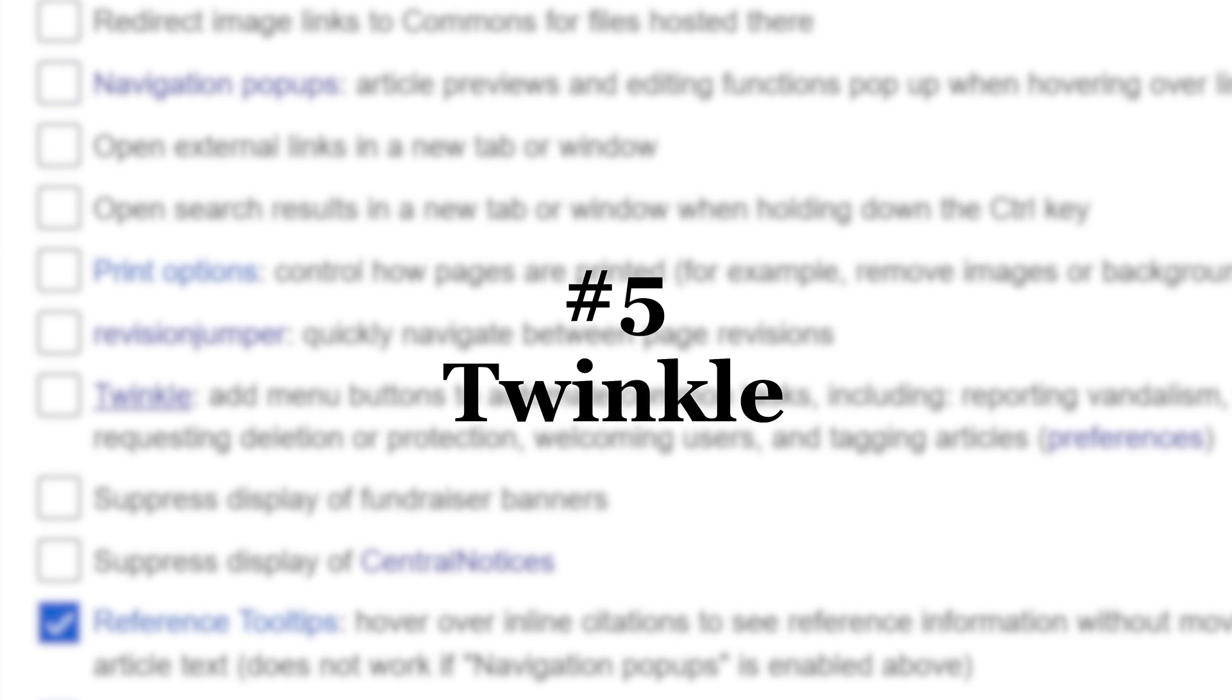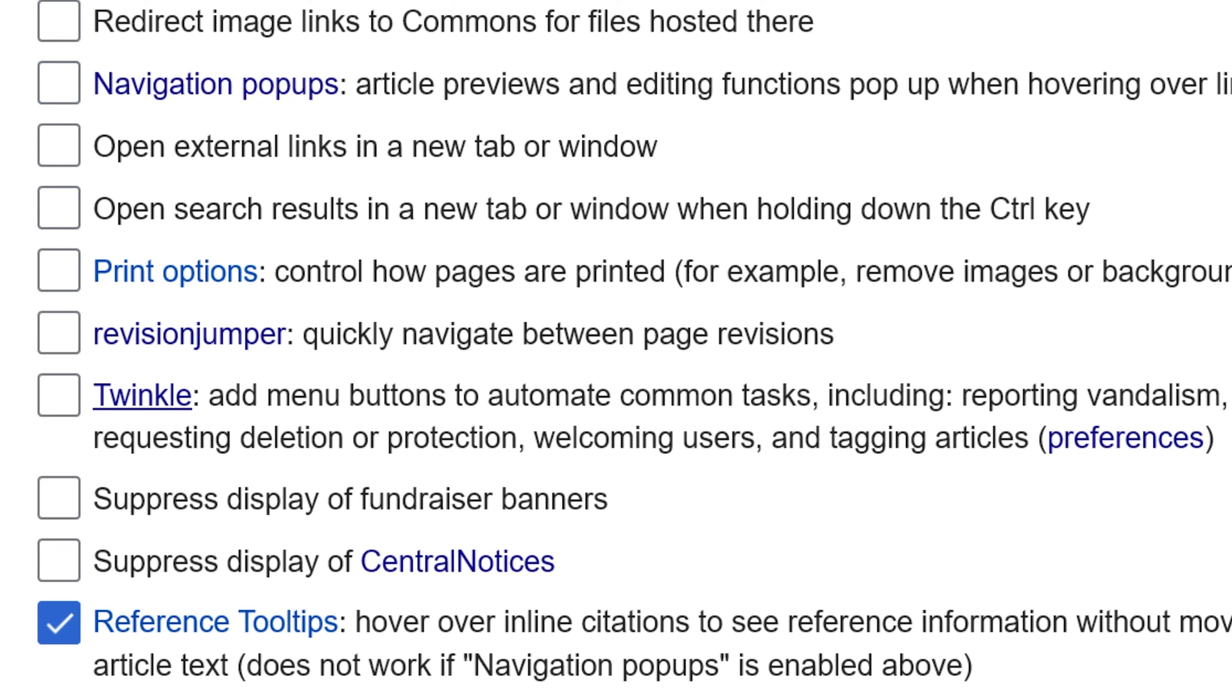Number five. Twinkle is a handy little tool that can be used to revert vandalism, tag articles, and request speedy deletions.